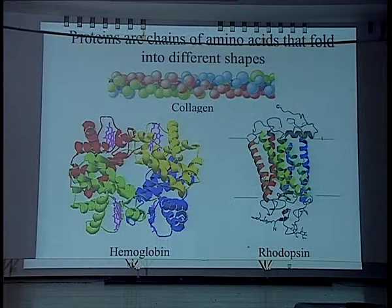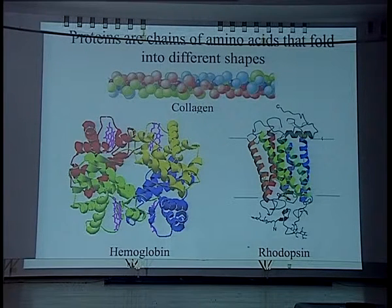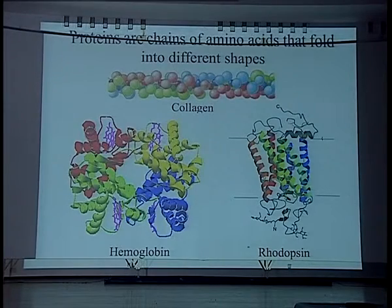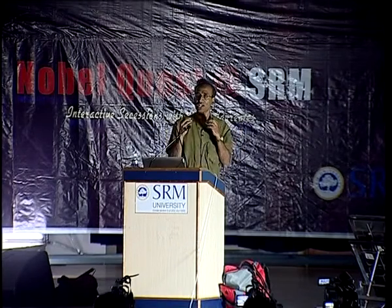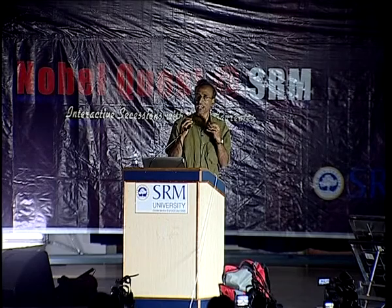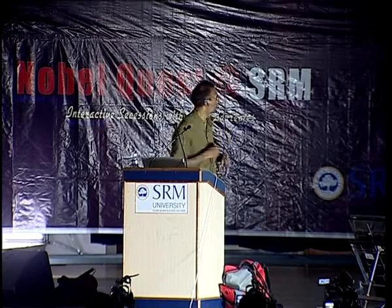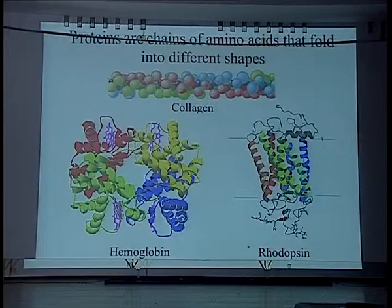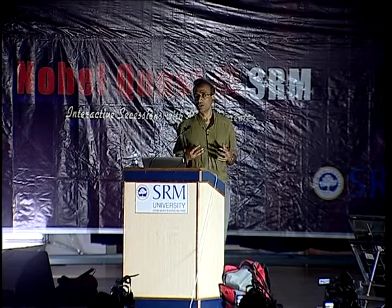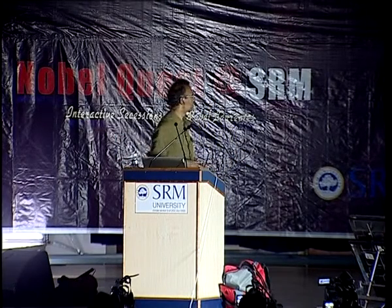Which consists of four different subunits shown in different colors, and each subunit carries a moiety called a heme, which has an iron atom which bonds to an oxygen molecule. So this is a protein that carries oxygen from our lungs to our blood to go into the tissues.